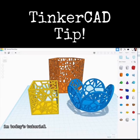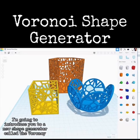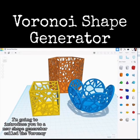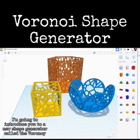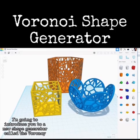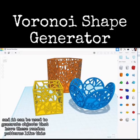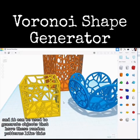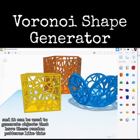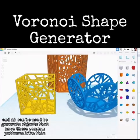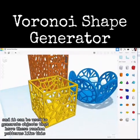Tinkercad tip: in today's tutorial I'm going to introduce you to a new shape generator called the Voronoi. It can be used to generate objects that have these random patterns like this.